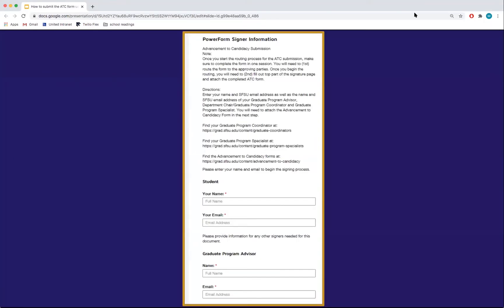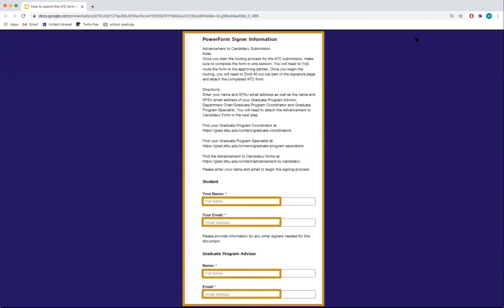To start the process, click on the link to Online ATC Submission and follow these steps. Enter your name and email address, graduate program advisor information, and department chair or graduate program coordinator information.